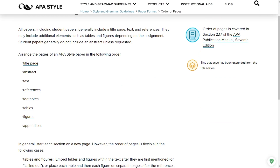Student papers generally do not include an abstract unless requested. I do not want you to create an abstract. You need to have your title page, your text, and your references. If you use footnotes, tables, figures, or appendices, those are to follow the references as they should according to APA. You must use your title page, your text, and your references. Do not use an abstract.